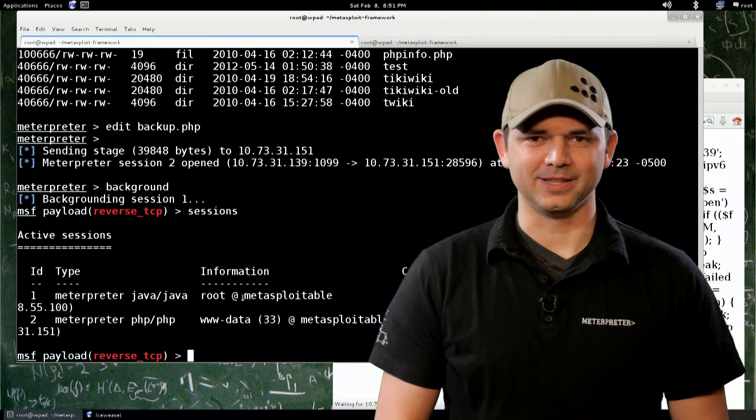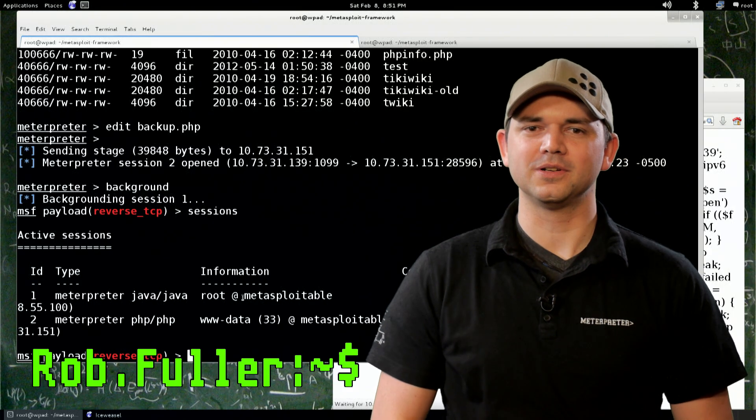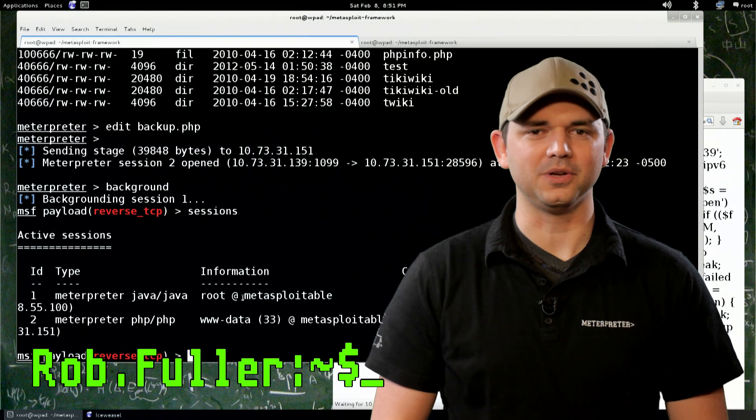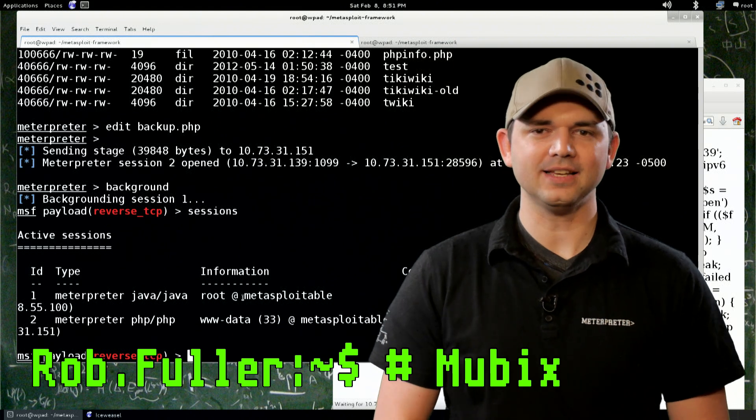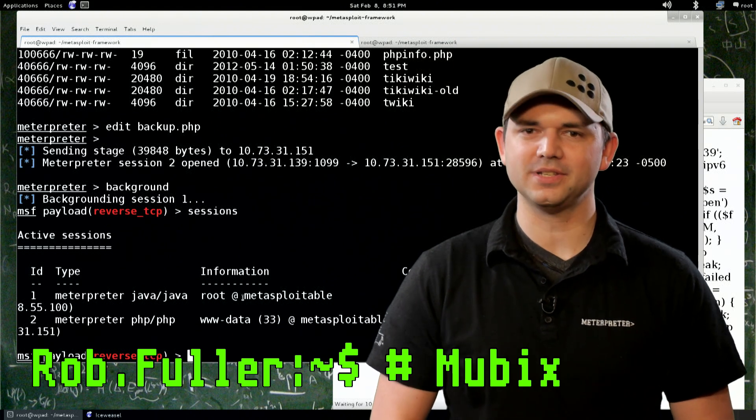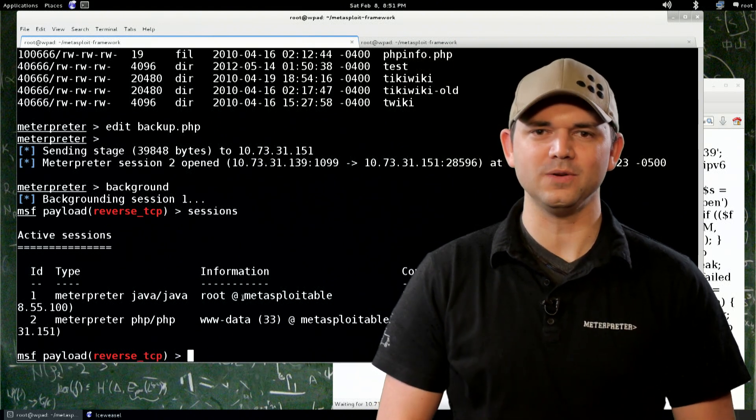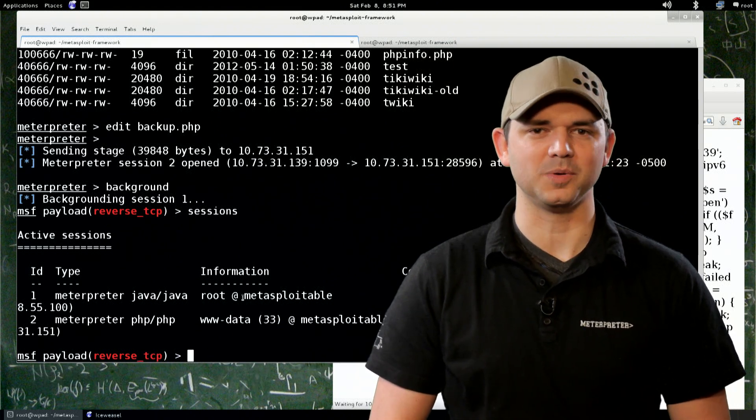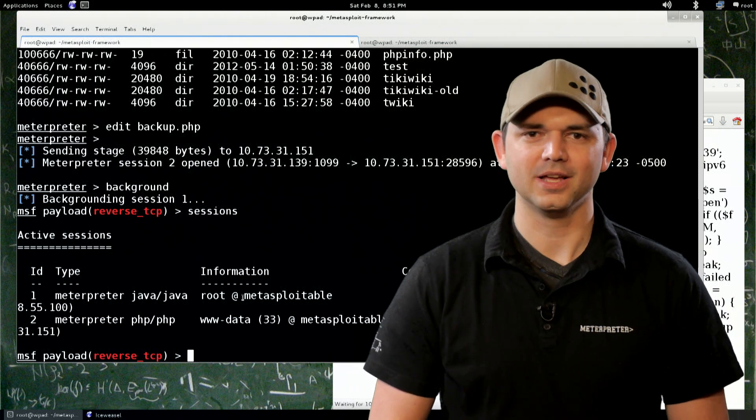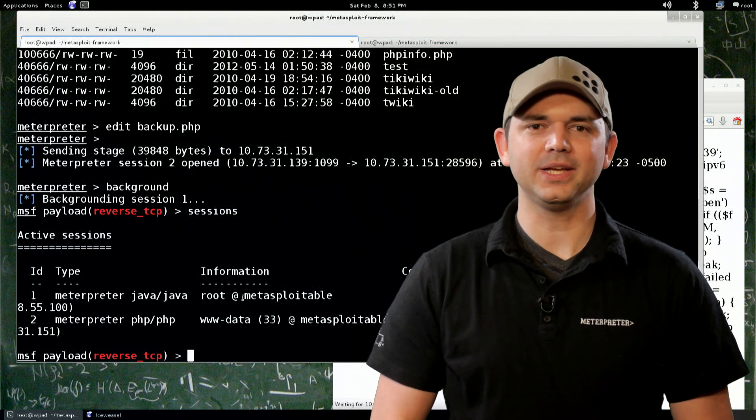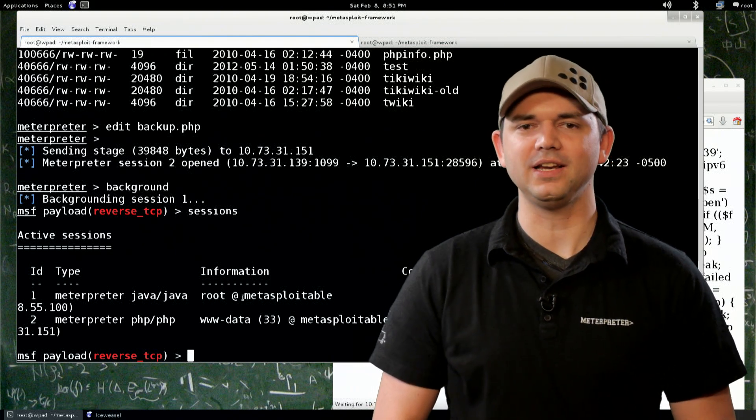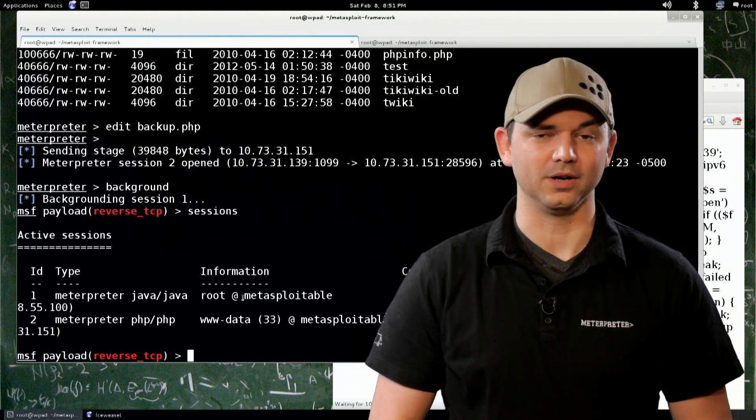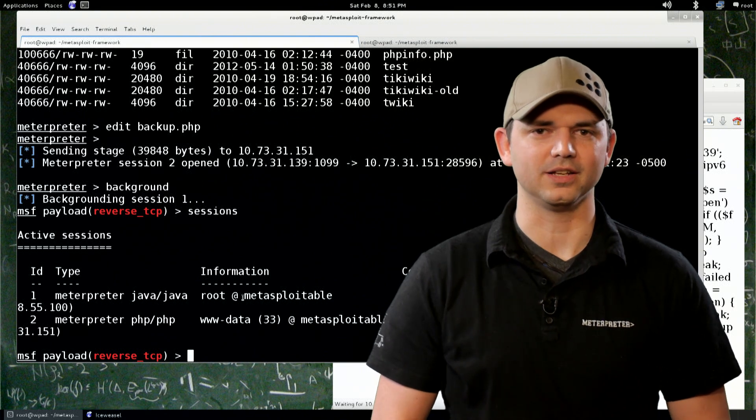Welcome to Metasploit Minute, the breakdown on breaking in. I'm your host Rob Fuller, but you can call me Mubix. As you may recall, last time we set up persistence on our virtual corporation's DMZ with some PHP meterpreter. Today we'll be continuing on the attack with pivoting around that network, around the DMZ and looking for other things.